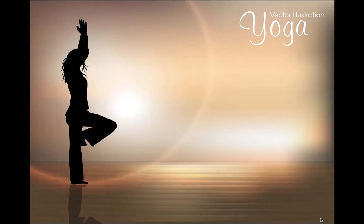In this video I'll show you how to take this photo that I downloaded from Graphic Stock and turn it into this photo.